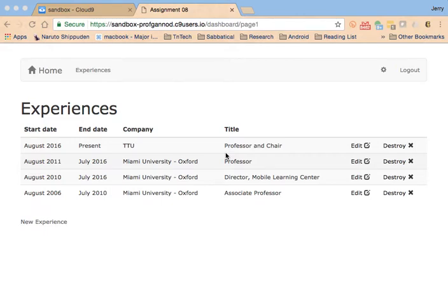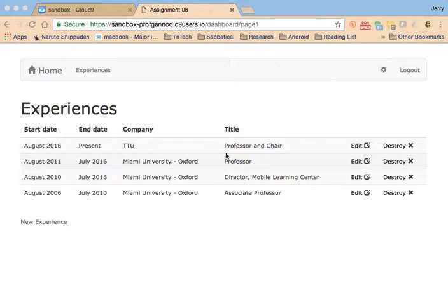In this video we're going to take a look at how to set up your application so that you don't have to continually enter in more data. There is a facility within Rails that allows you to seed your database with sample data. I want to show you how to do that in a couple of different ways so that you can easily create test data for your application.